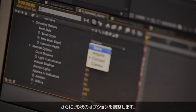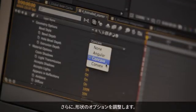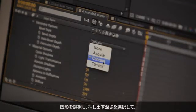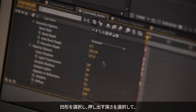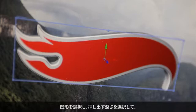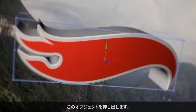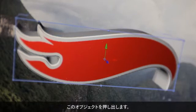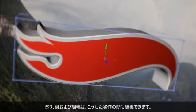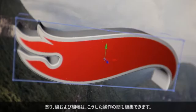Taking that a step further, I can twirl down Geometry options, go into something like Concave, and choose Extrusion Depth to extrude this object — all the while still having editable fill, stroke, and width.